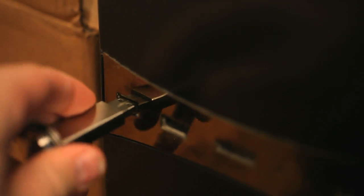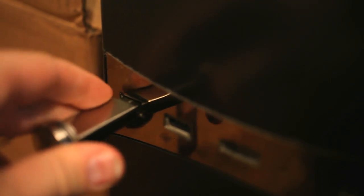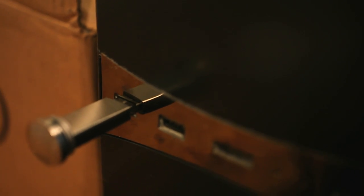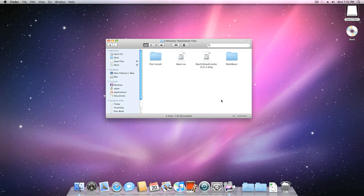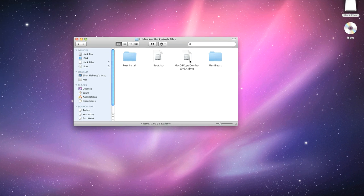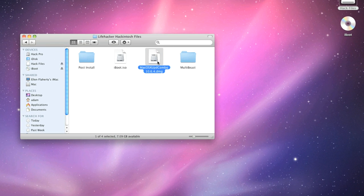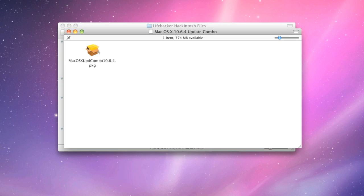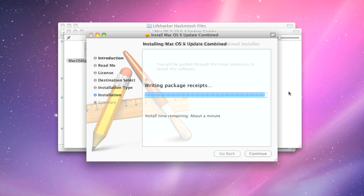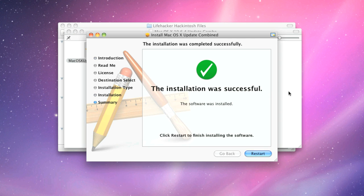Plug in the thumb drive that you put the update combo installer on earlier, and double-click the DMG file for the update combo, and run the installer. When the combo update finishes, you'll be prompted to reboot. Don't reboot your computer yet. You've got a few things you need to do first.